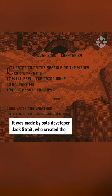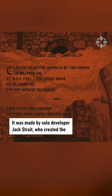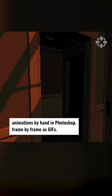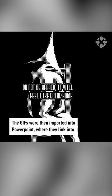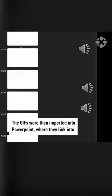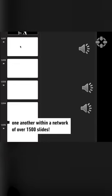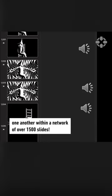It was made by solo developer Jack Strait who created the animations by hand in Photoshop frame by frame as GIFs. The GIFs were then imported into PowerPoint where they link into one another within a network of over 1,500 slides.